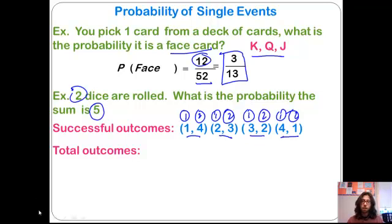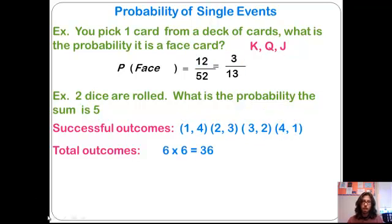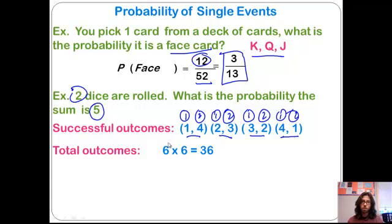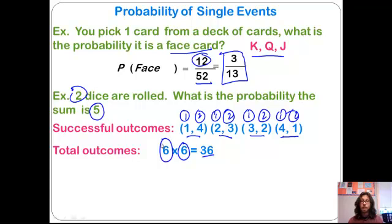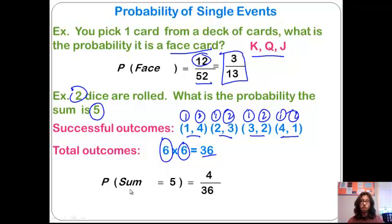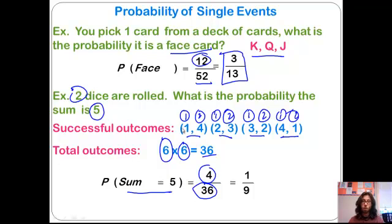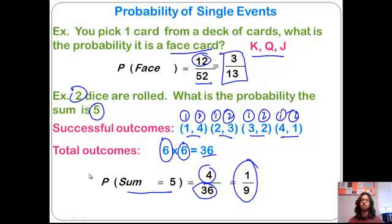The total number of outcomes: the first die has six possible outcomes and the second die has six possible outcomes. We multiply those together to find the total outcomes, which relies on what we learned in previous sections. So the probability that we'll end up with a sum of five is four successful outcomes out of 36 total possible outcomes, which reduces to 1 out of 9. One out of every nine tries, we should get a sum of five.